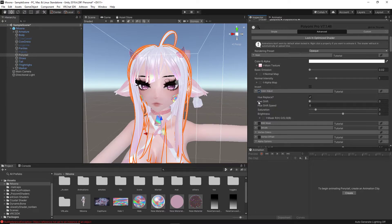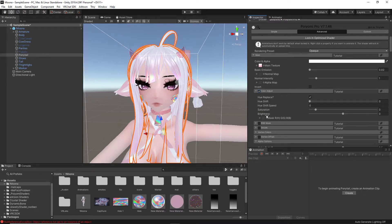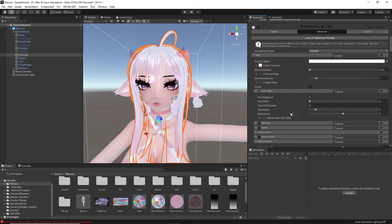Here, you see hue replace, hue shift, hue shift speed, saturation, and brightness. So, one of the things we're not going to have to worry about is hue shift speed. I'm not going to focus on that, but hue replace is basically replacing the main base color, so we are going to want that checked off. It is normally checked off by default.